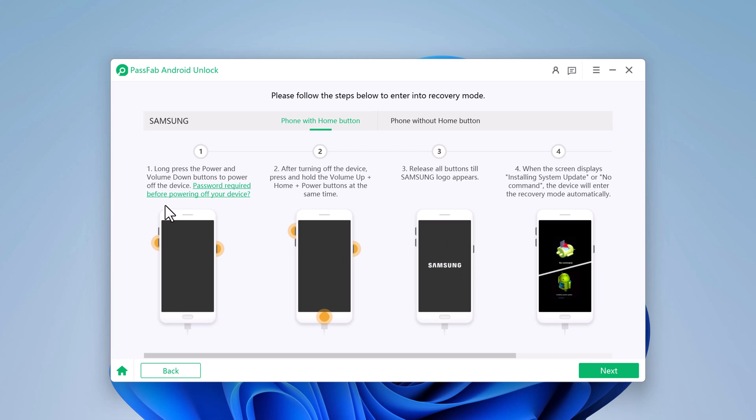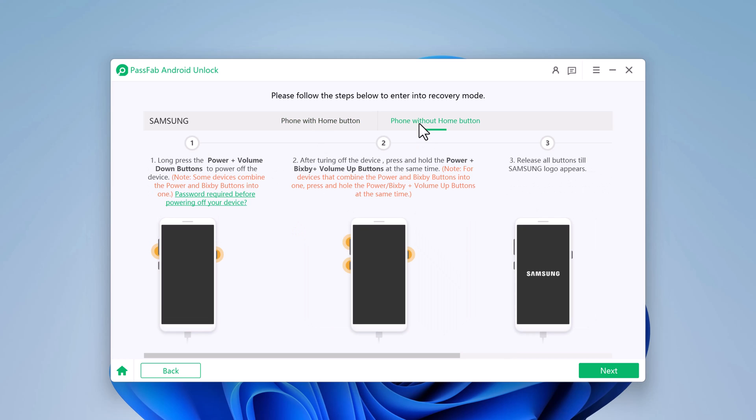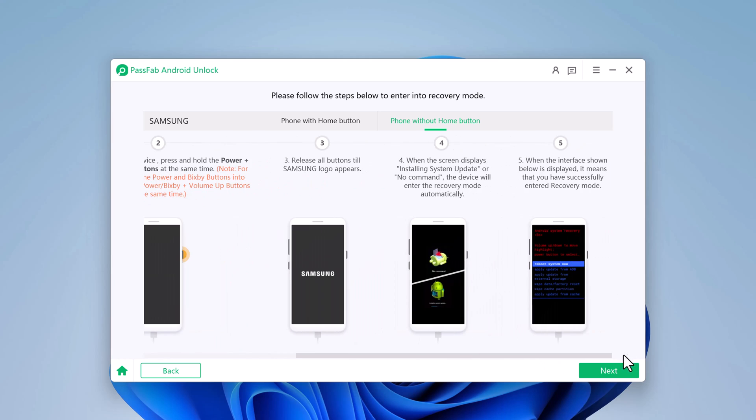Then reboot your Android phone into recovery mode by following the instructions on the screen. First of all, long press the power button plus volume down button to power off the device. Press and hold together power button plus Bixby plus volume up. Release all buttons when logo appears. And you will see the interface of recovery mode. Click on next.